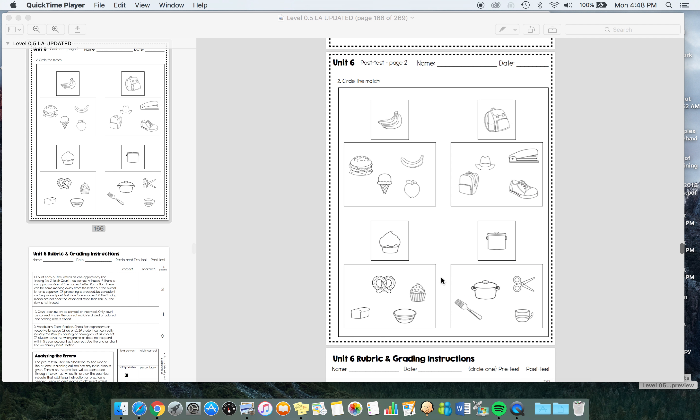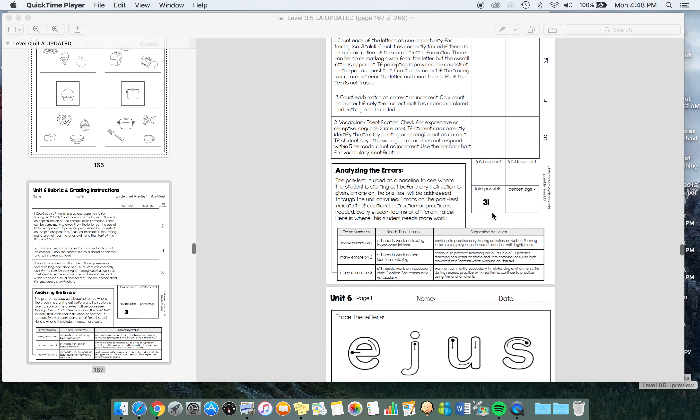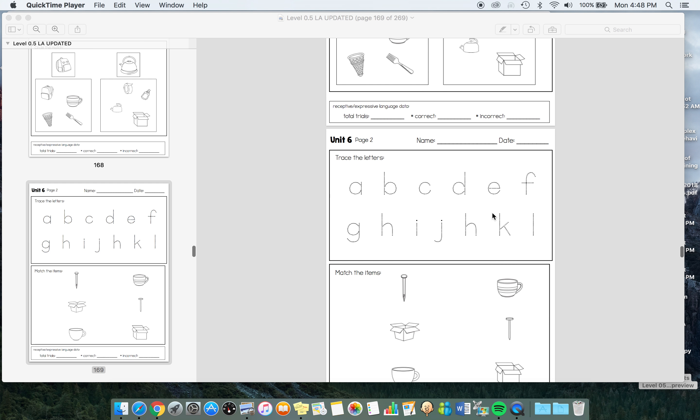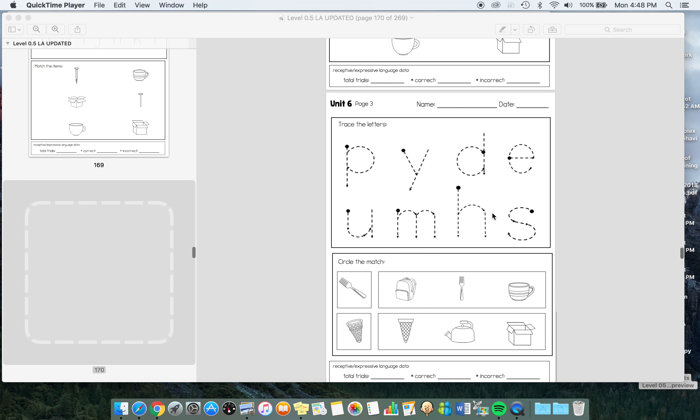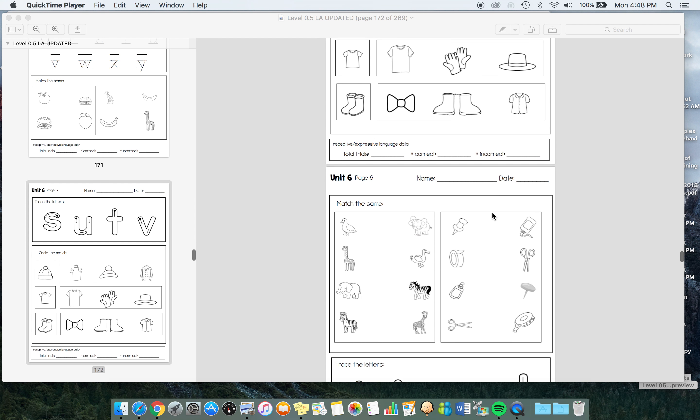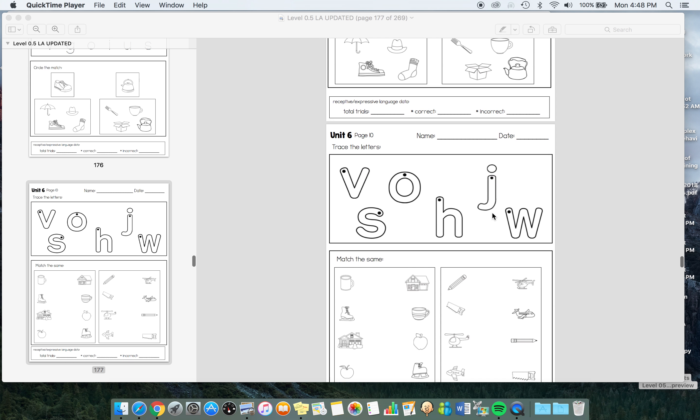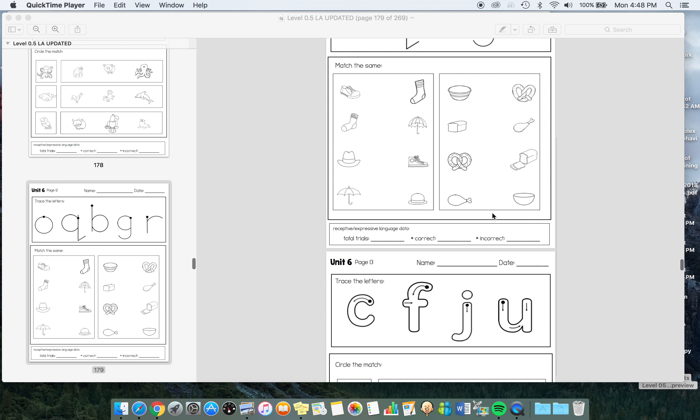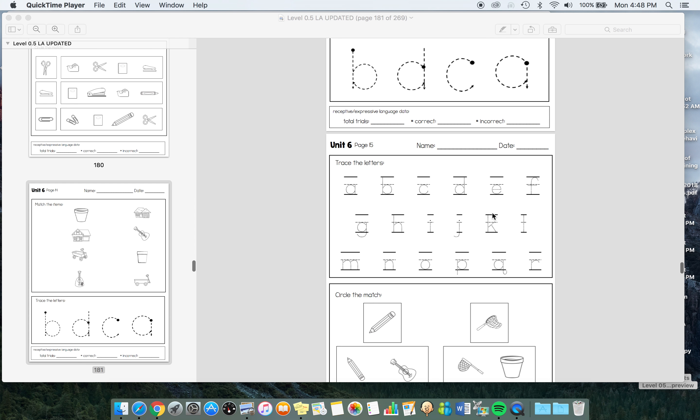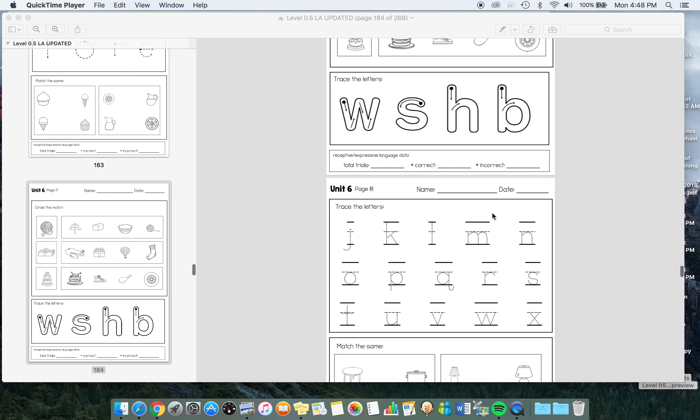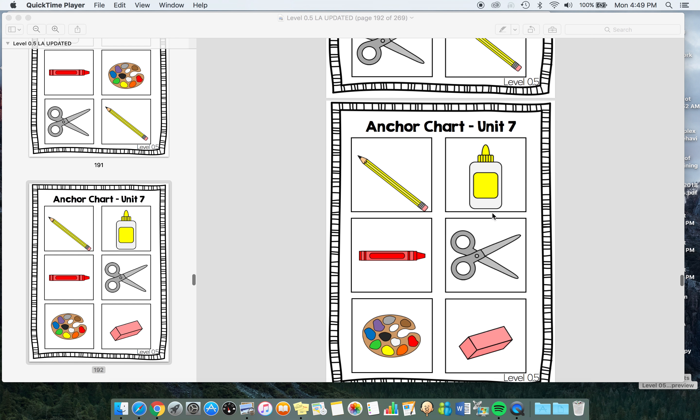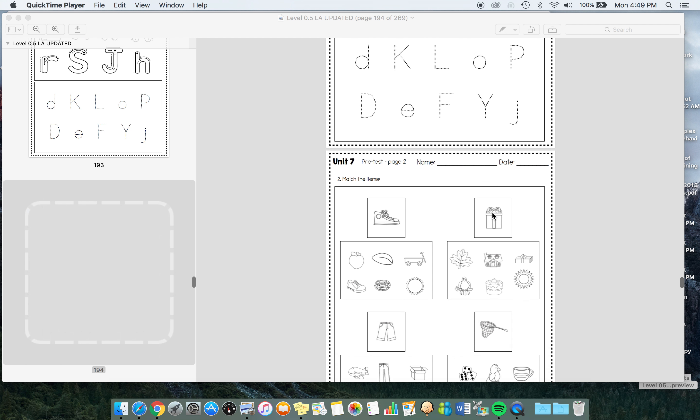In this section, we're matching a banana to a banana, a backpack to a backpack, but the pictures aren't identical. This is really important. I think sometimes we focus too much on identical matching and we don't build up that non-identical matching. So there's a lot of examples of that right here. And then we have some school supply vocabulary.